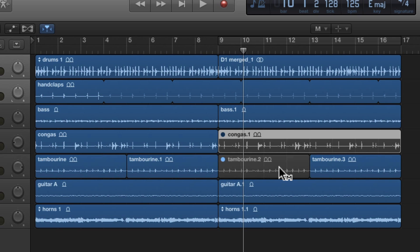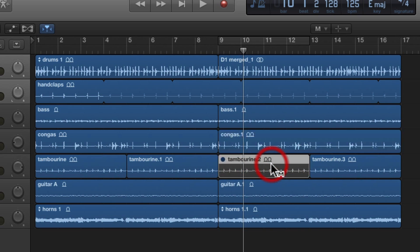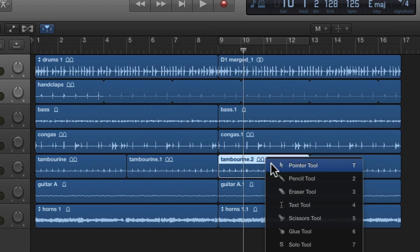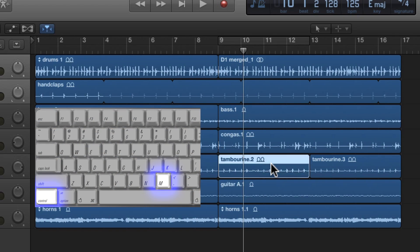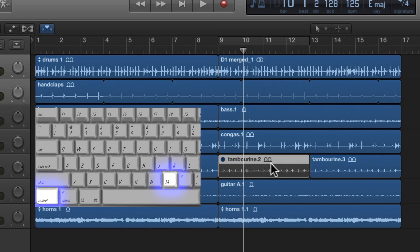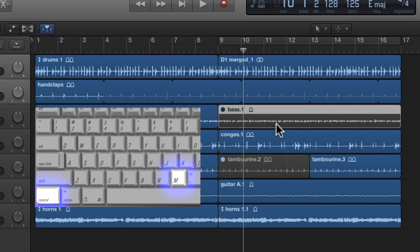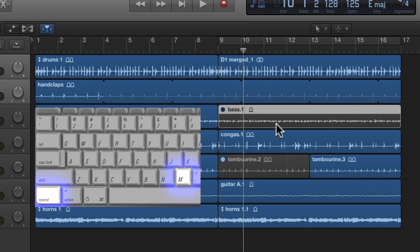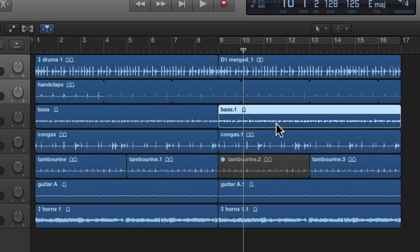To unmute it, all you have to do is click it again. There is a quick command to also mute and unmute things while you're using the pointer tool. I'm going to go back to the pointer, TT, and you can see that tambourine 2 is selected. So if I hit CTRL-M, it mutes it. So I'm going to hit another track and CTRL-M and I hit CTRL-M again and it unmutes it.